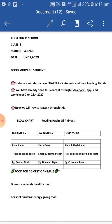Omnivores. 'Omni' means all. Animals who eat both flesh and plants are called omnivores. These animals have sharp and pointed front teeth. For example, dog and bear.